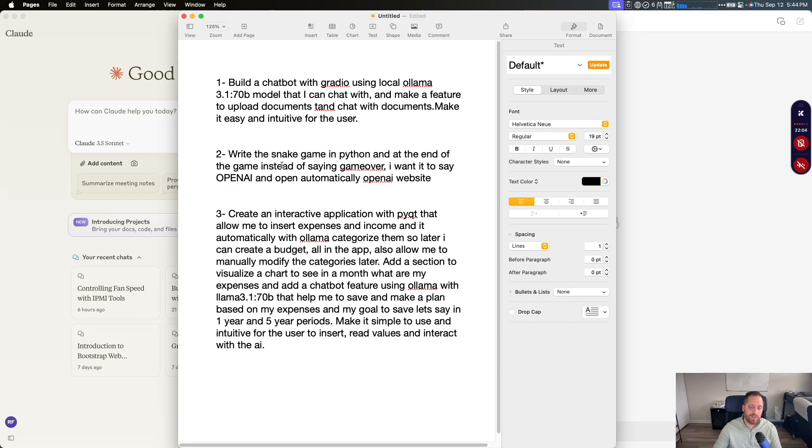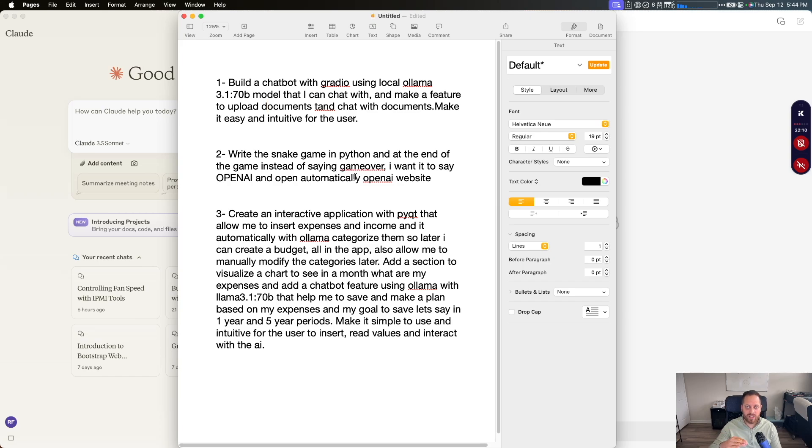The second one we're going to do is a snake game in Python. This is pretty easy, but we're going to change it a little bit. So at the end of the game, instead of saying game over, we just wanted to say OpenAI and open a website.